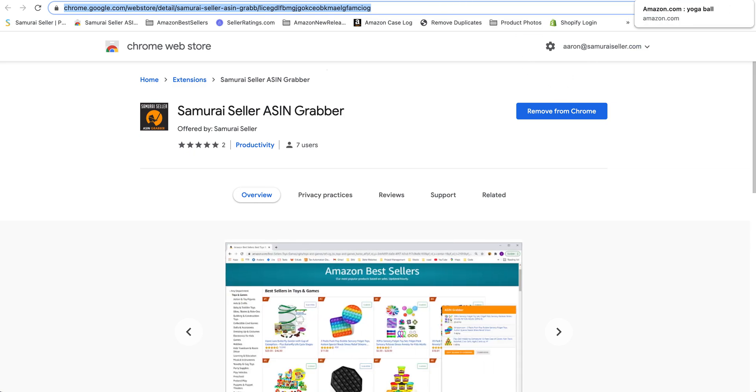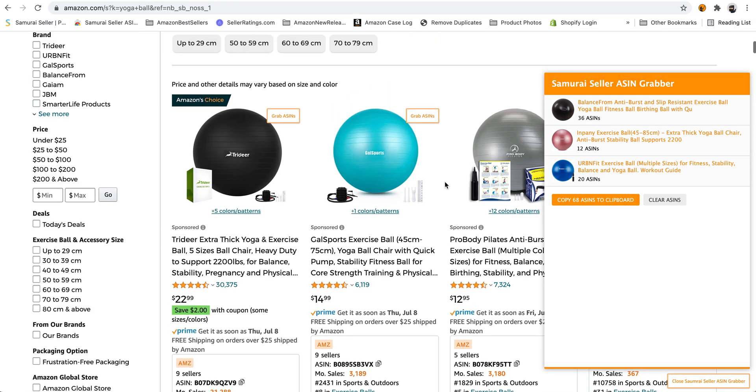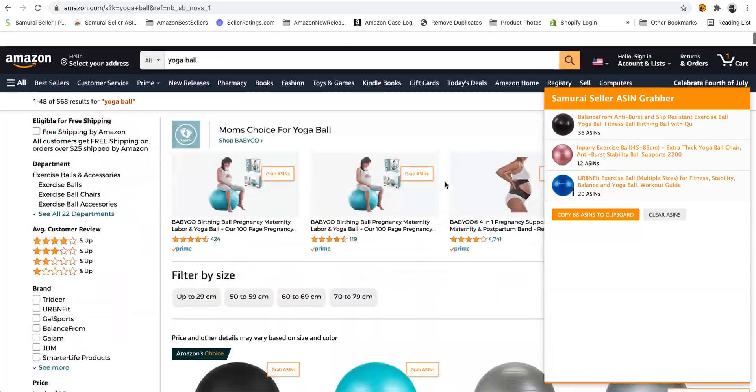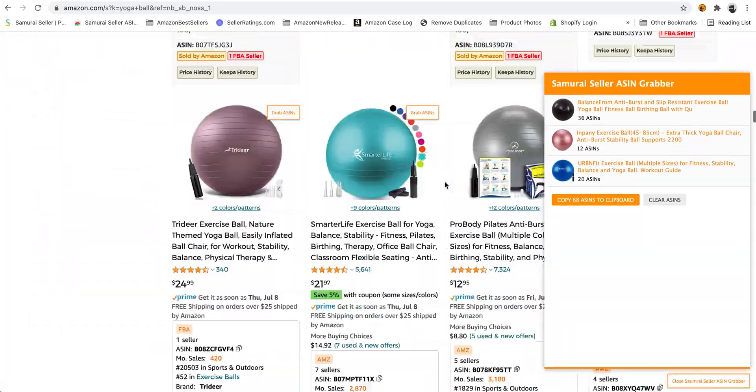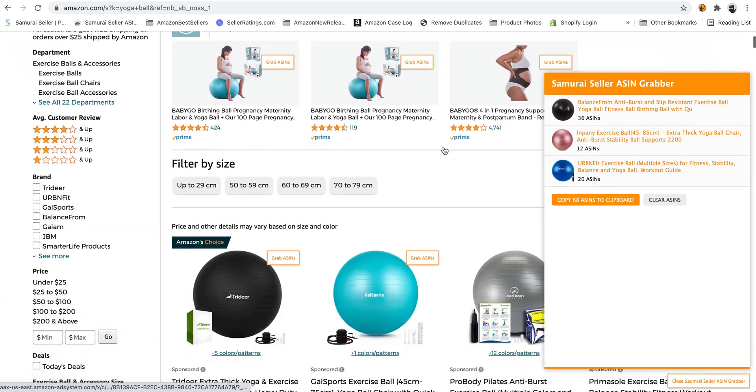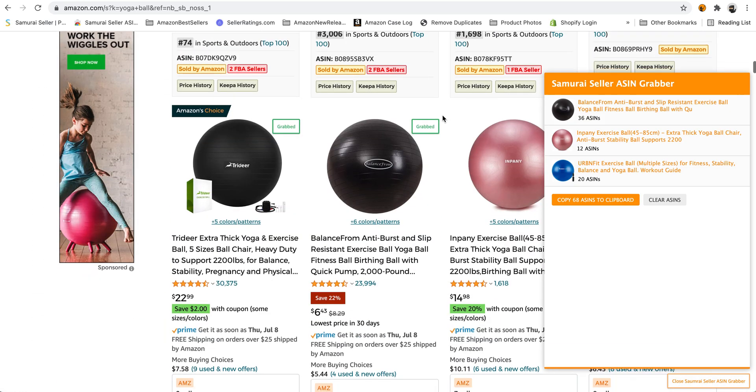I didn't find anything online, even for a subscription, that would do this for all the ASINs. So I just said, you know what? I have programmers, and I'll make this for you guys absolutely for free, courtesy of Samurai Seller.